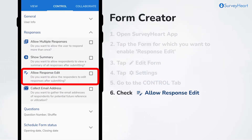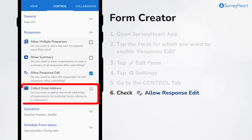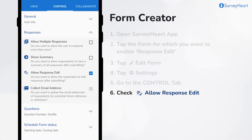Now check the allow response edit checkbox to enable your respondents to edit their responses. Note that the collect email address checkbox will be automatically selected, as it is mandatory to allow respondents to edit their responses.